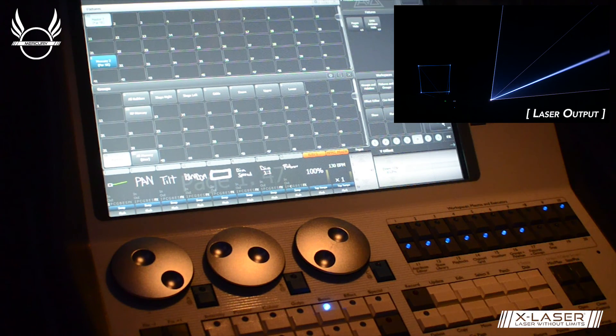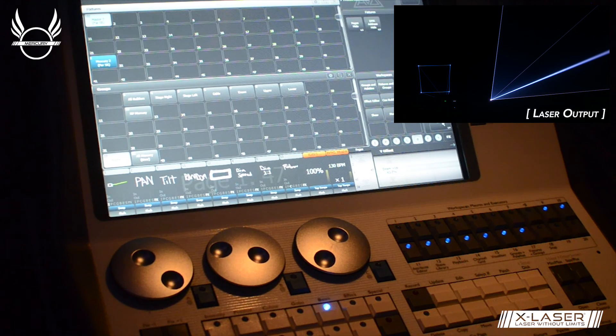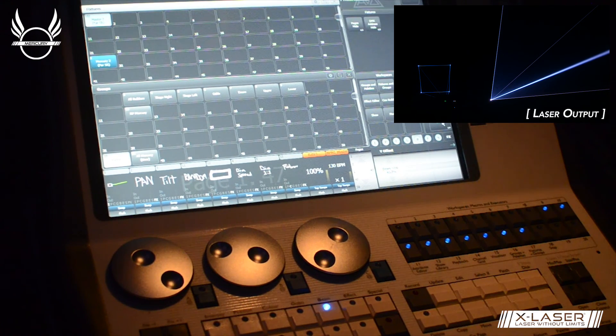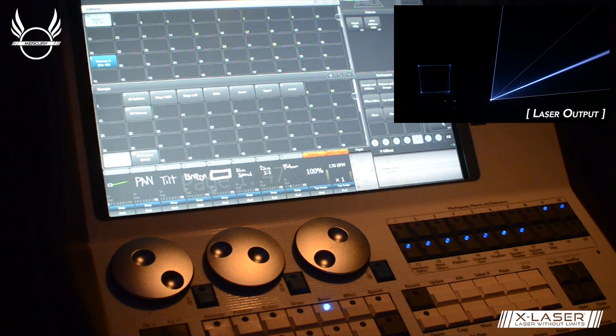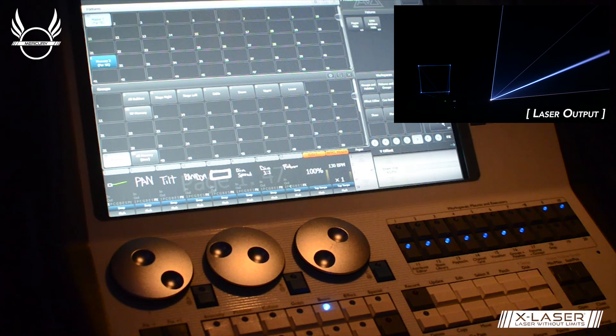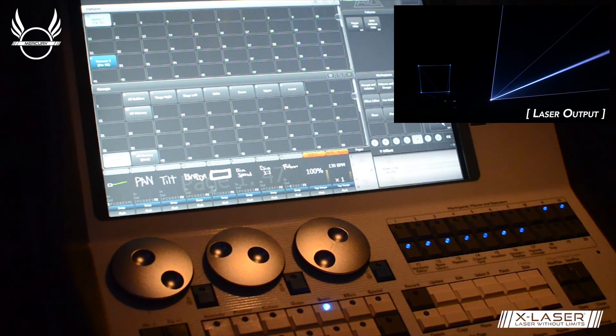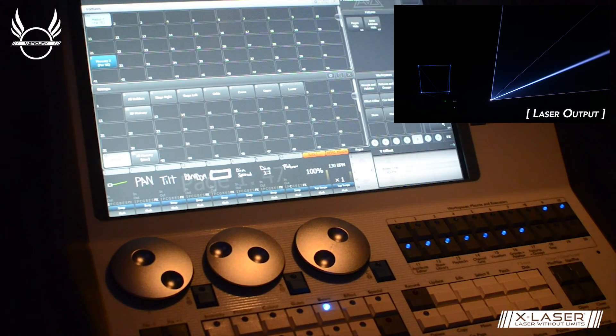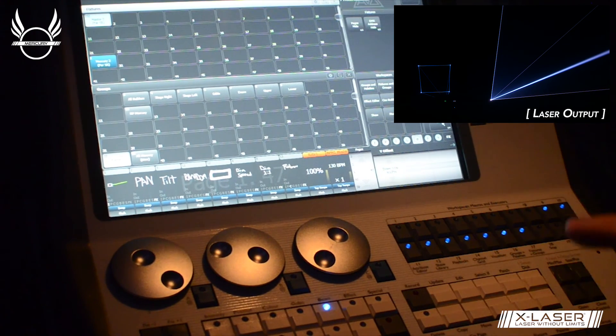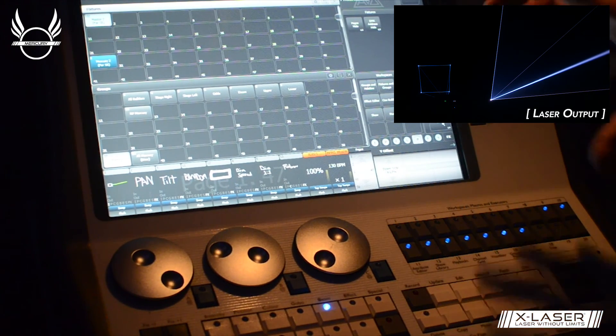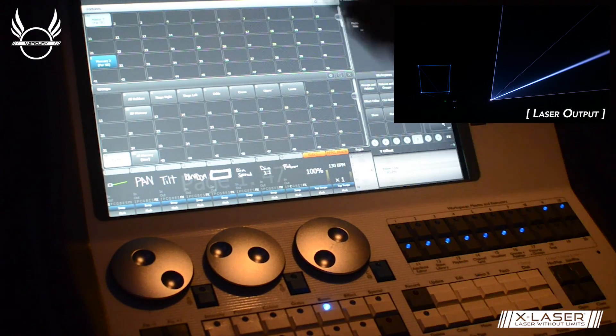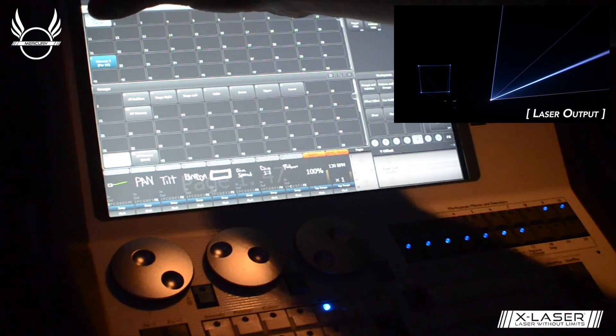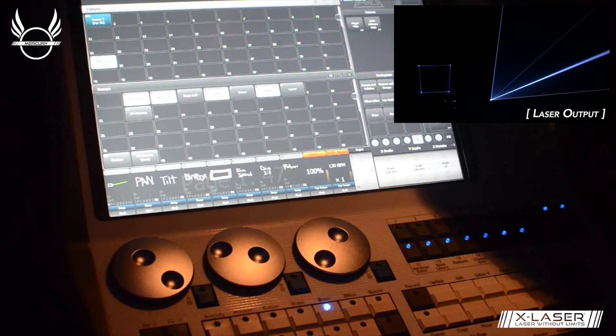One thing to note about those master controls is those are done in the analog section. So if you take your size down to whatever you need, they won't impact the resolution you have in creating effects. Unlike a lot of other laser control options where all that zoning would be done in the digital domain, that cuts down your resolution quite a bit. You can wind up with situations where if you're trying to do very fine motion or very slow motion, you'll start to see steps in the motion because you simply don't have enough steps available after you've done your geometric correction.